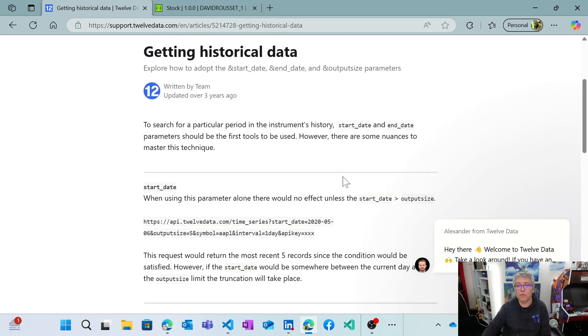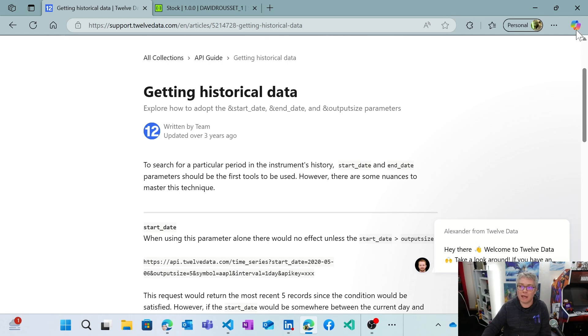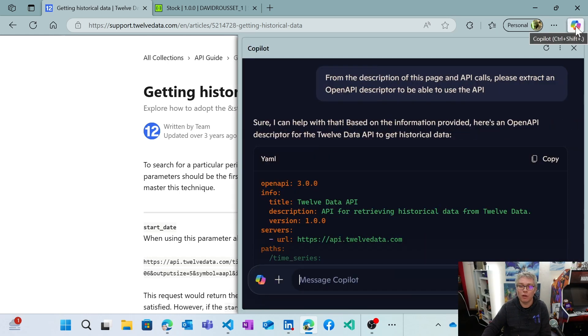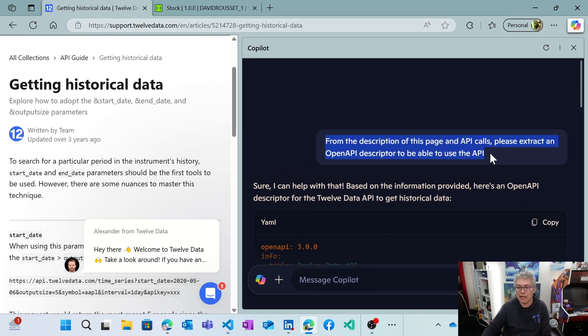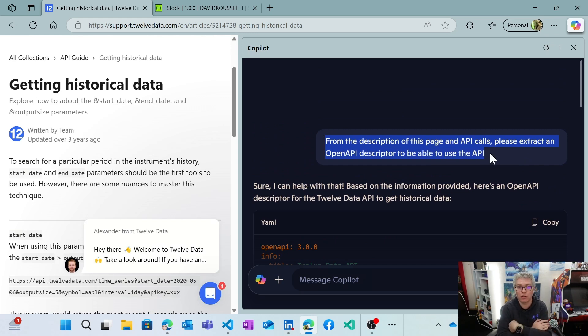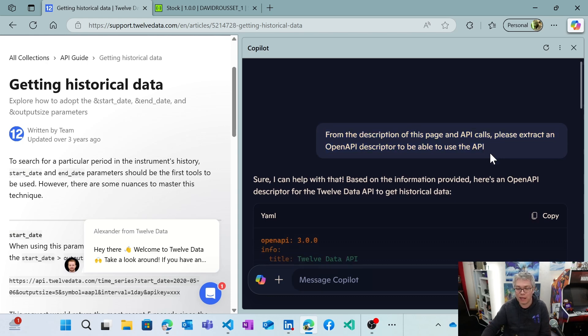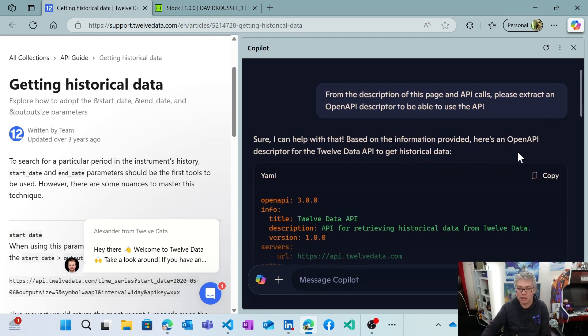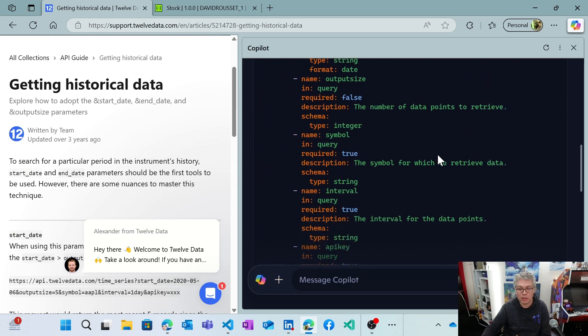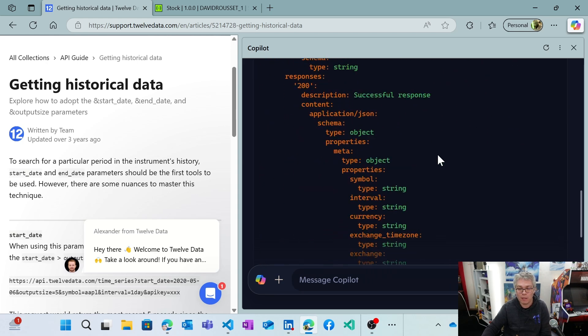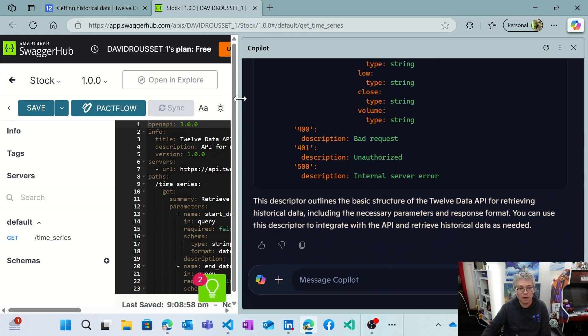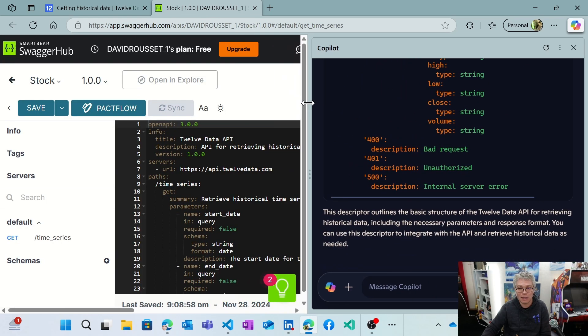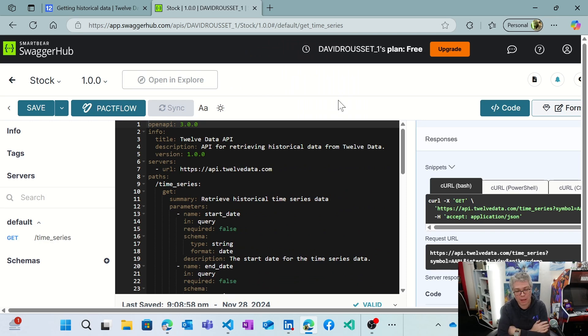So you need to create a specific key for you, a free key. But rather than spending time to find an open API descriptor, what I did is, I directly asked to copilot there, can you analyze this documentation and extract the open API descriptor. So this is what I did there. So to save some time, and it managed pretty well to generate the open API descriptor that I simply copy paste there inside the swagger page.